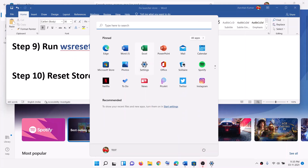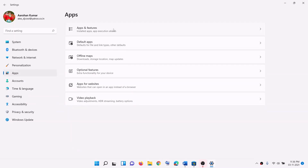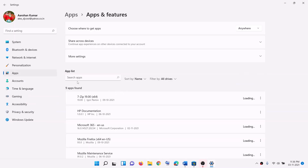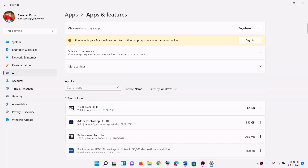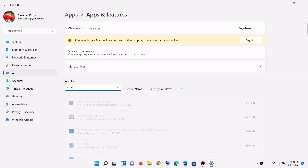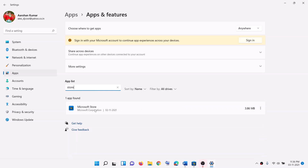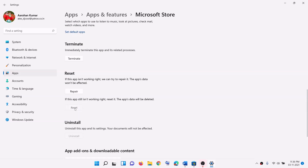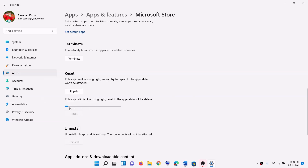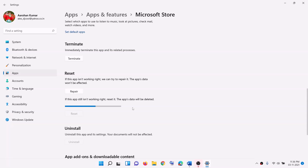The next step is to reset the Store app. Go to the start menu, then click on settings, click on apps, then apps and features. In the search box type store. Click on Microsoft Store. In Windows 10 you will see advanced options; in Windows 11 click on the three dot menu then advanced options. Scroll down and you will see the reset option. Click reset, confirm reset, and once the reset is complete, open Microsoft Store and try to install the launcher.